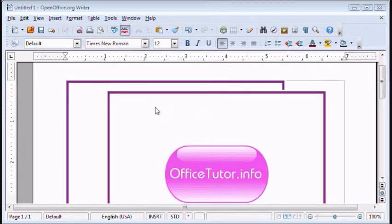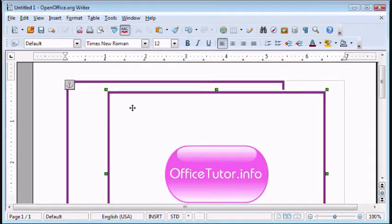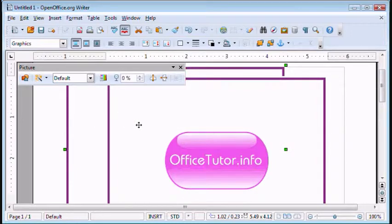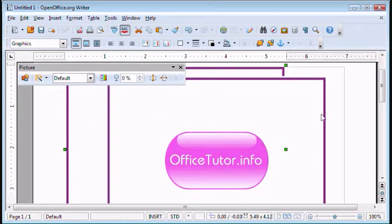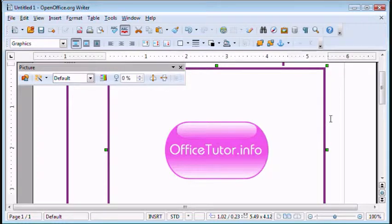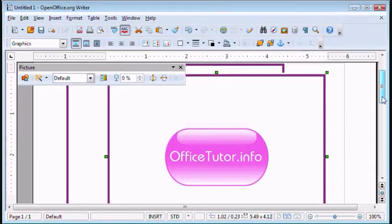So let's say you've inserted a picture. Now what I've done here is I've copied a picture and I've pasted it into the document again just so that I can demonstrate certain features.